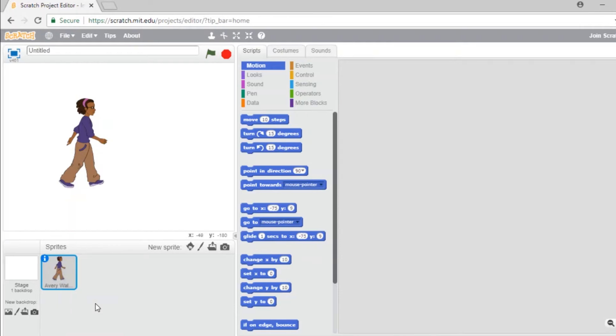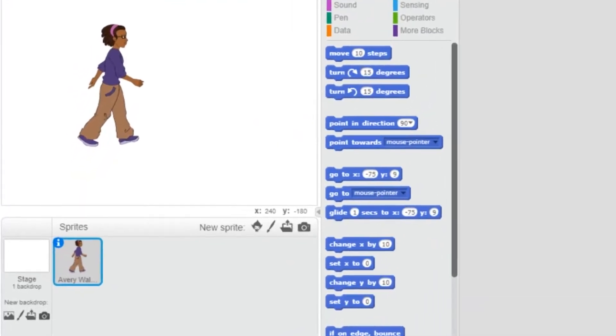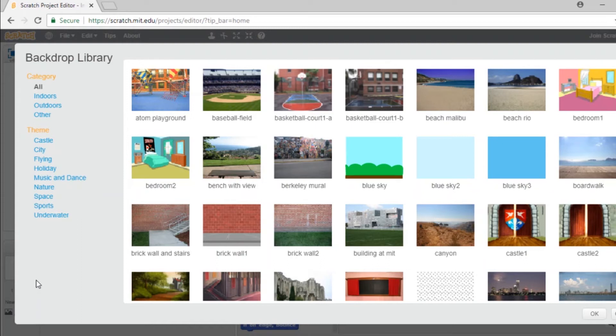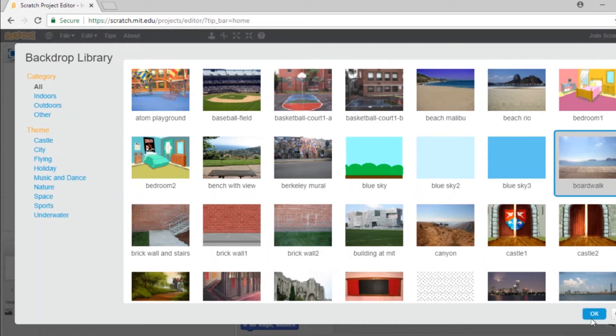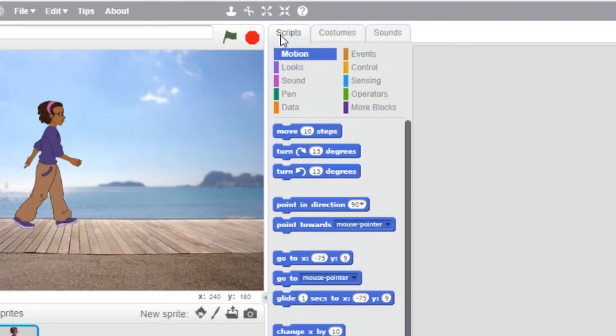To add a nice backdrop, same technique. Of course, you could upload pictures of your own. Great! Let's make our character move.